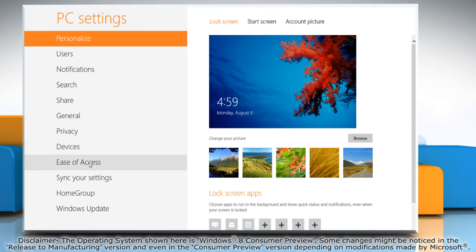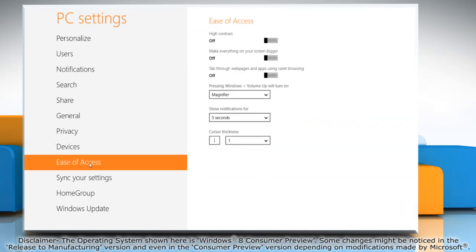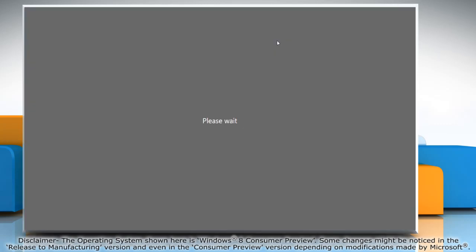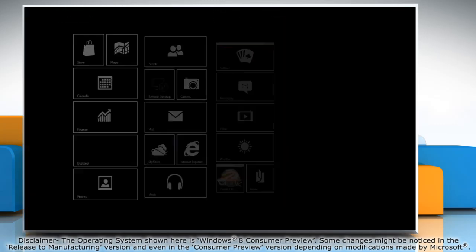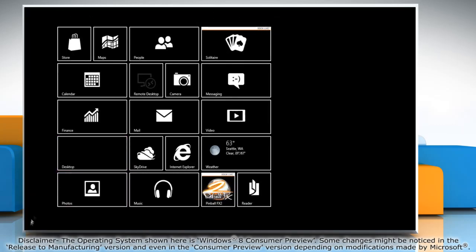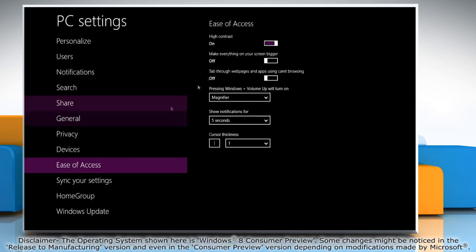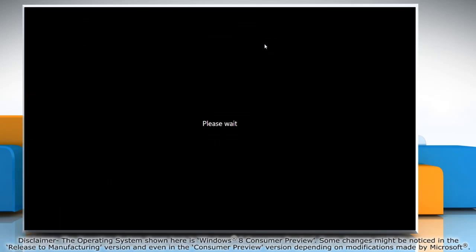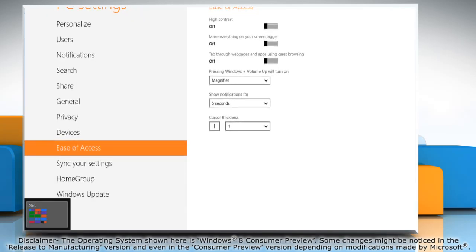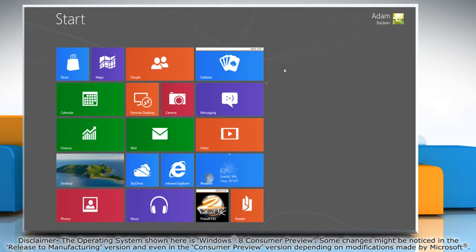Click ease of access in the left pane and then move the slider for the high contrast option to the right. It will turn on the high contrast theme. Move the slider to the left to turn off the high contrast theme again.